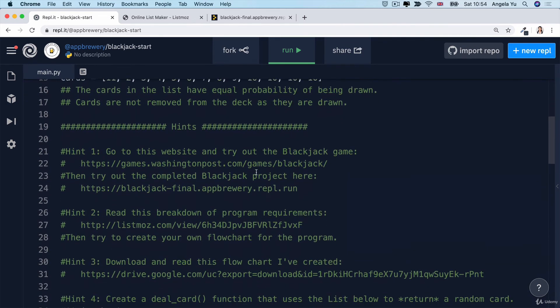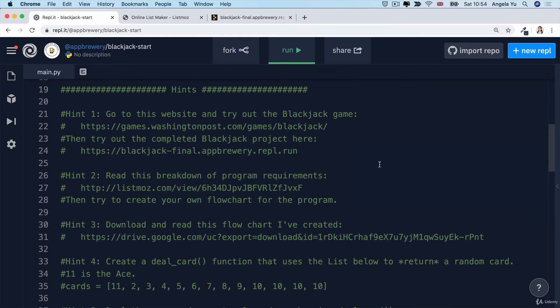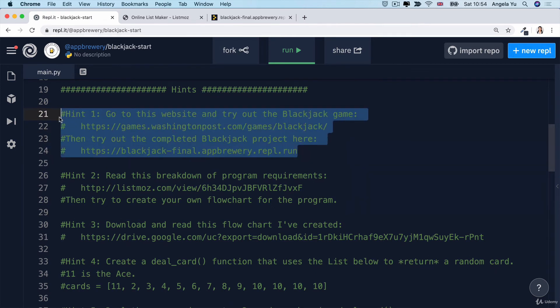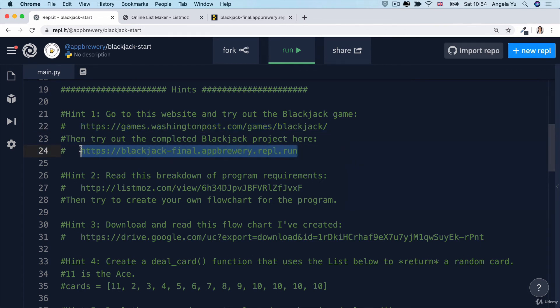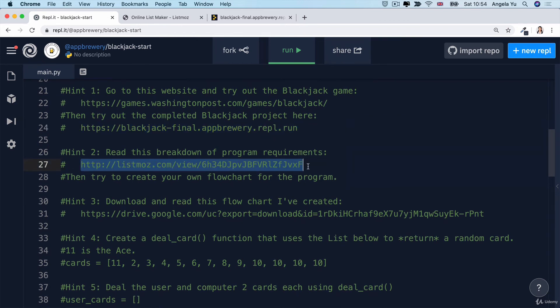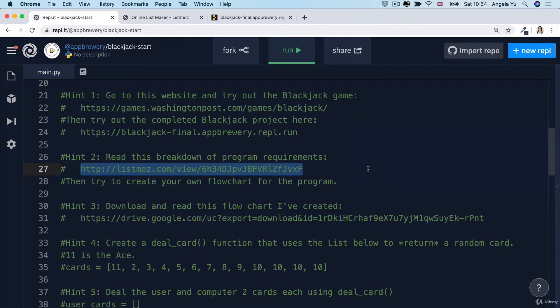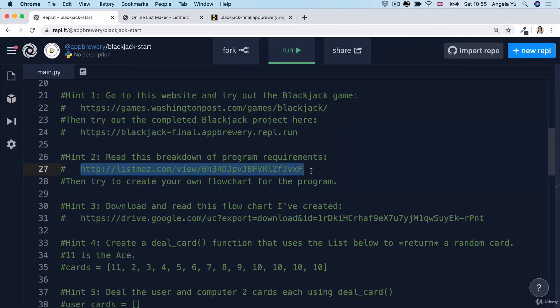And if you scroll down, you'll find all the hints listed in here. Now, I recommend everybody, no matter your experience, everybody should try out the Blackjack game and also look at how the final project is supposed to work. But then I've got other things such as a list where I've broken down the program requirements. You know how we always say when you have a big problem, always try to break it down into smaller pieces. Now, you can, of course, create this list yourself by exploring the game, exploring the final project, and then writing your own to-do list of things that need to be coded up. Or alternatively, you can look at the one that I've created inside Hint 2.